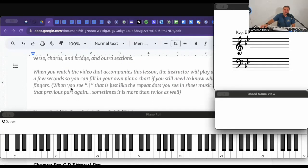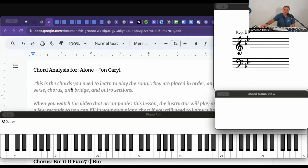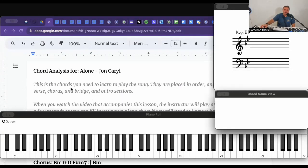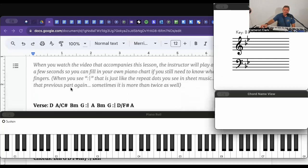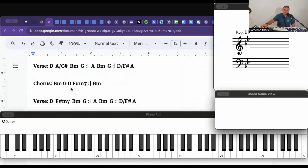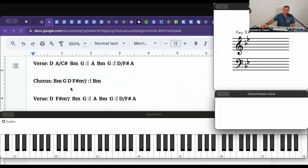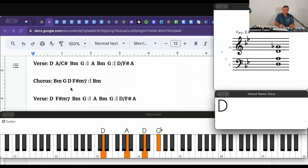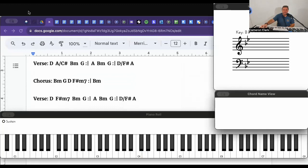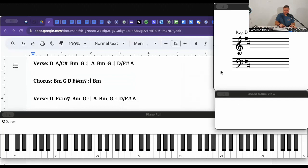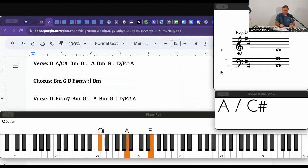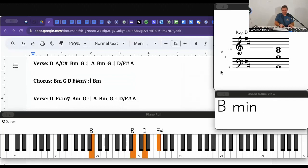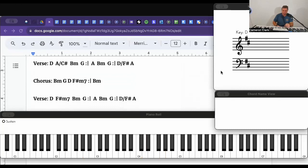All right, so the song is called Alone by John Carroll. Is that how you say that? John Carroll. So I'm going to map out the chords for you. Oops, we need to change the key so it'll show up properly. I think that's how it went. I got to listen again.